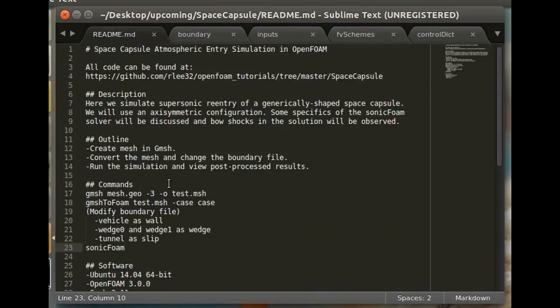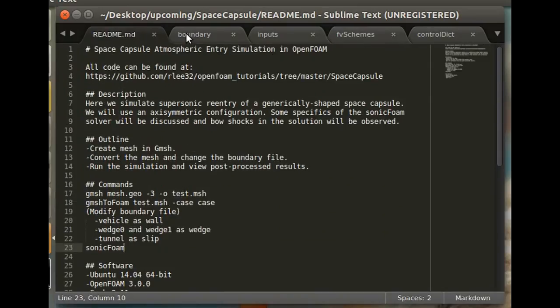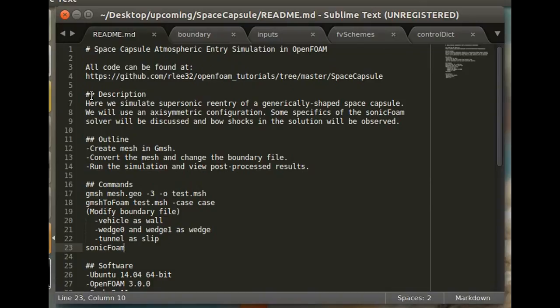But anyways, that's all there is to it to simulate a space capsule reentry in OpenFOAM. I hope you learned something from this video, and happy foaming.